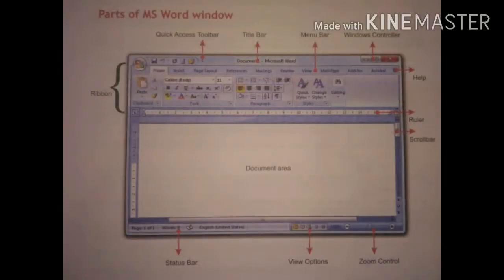Good morning children. In last class we learned about features of MS Word. Our next topic is parts of MS Word window. The first one is Quick Access Toolbar — it contains the most frequently used commands like Save, Undo, and Redo.